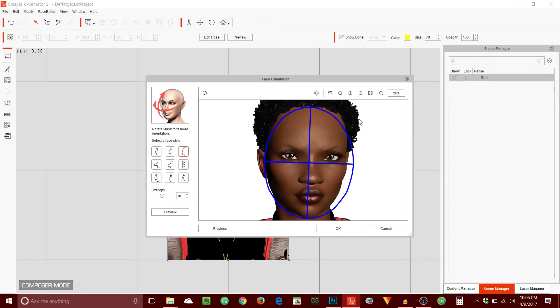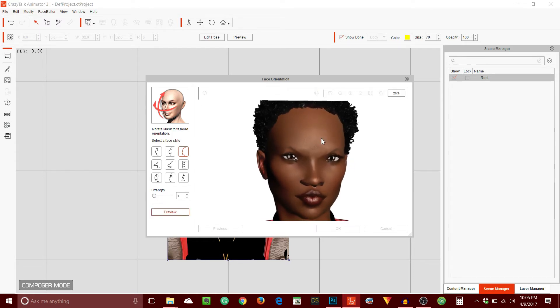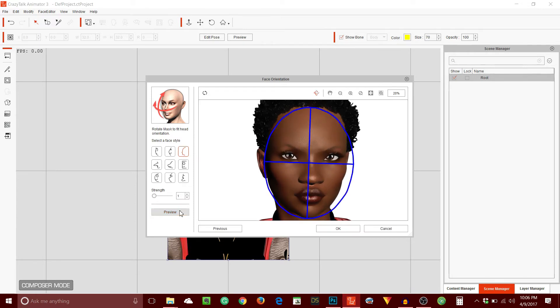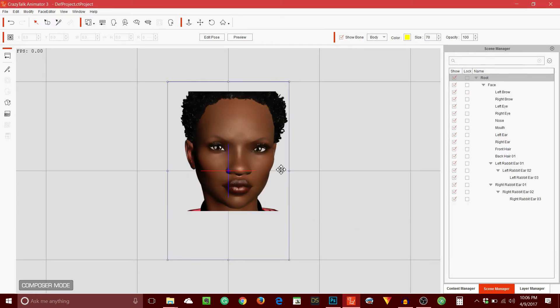I usually put the strength down to one and preview. It doesn't look so good right now, but that's okay — there's more that we need to do. Now I'm going to hit OK.